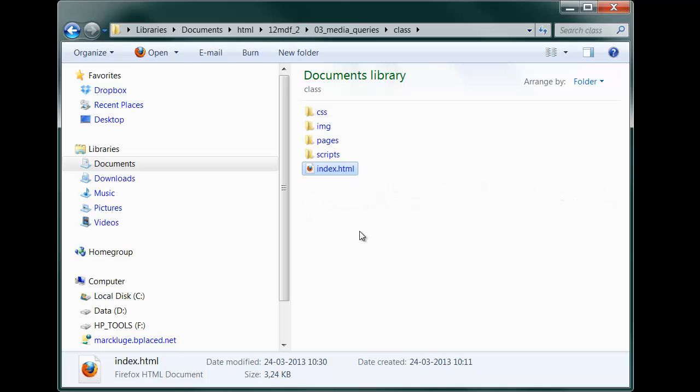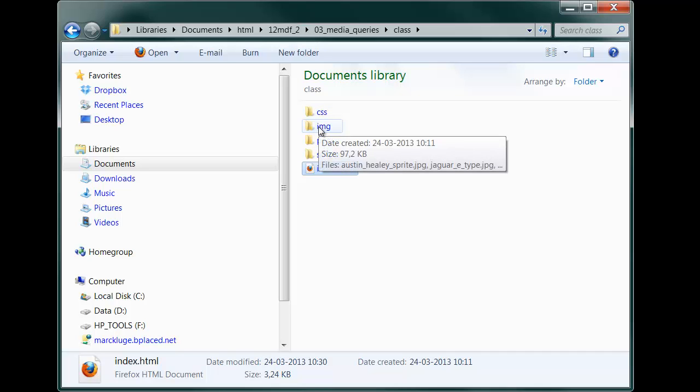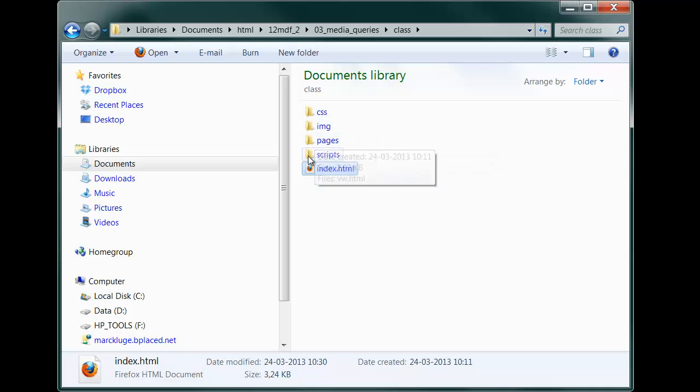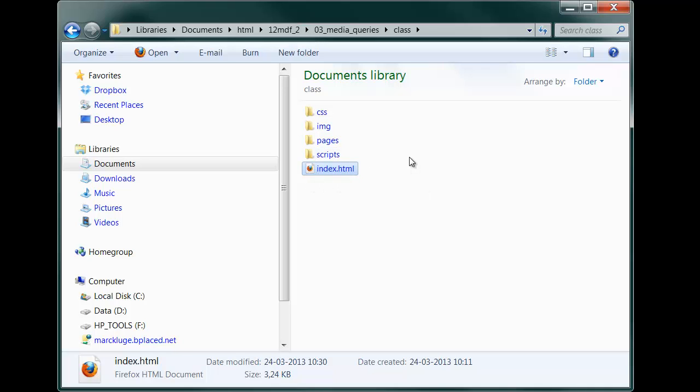We have an index HTML, of course, and four folders for our files: a CSS folder, a folder for the images, for the subpages, and a folder for the scripts.